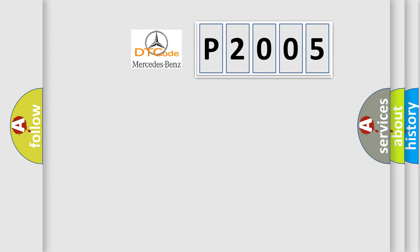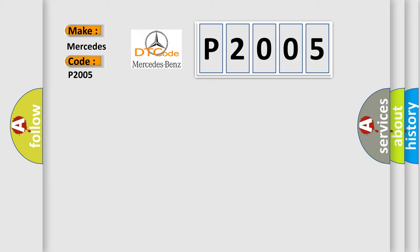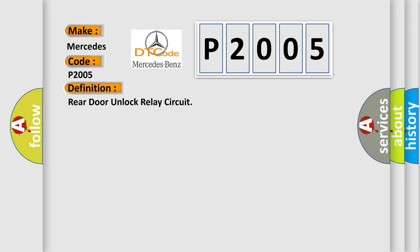So, what does the diagnostic trouble code P2005 interpret specifically for Mercedes car manufacturers? The basic definition is rear door unlock relay circuit. And now this is a short description of this DTC code.